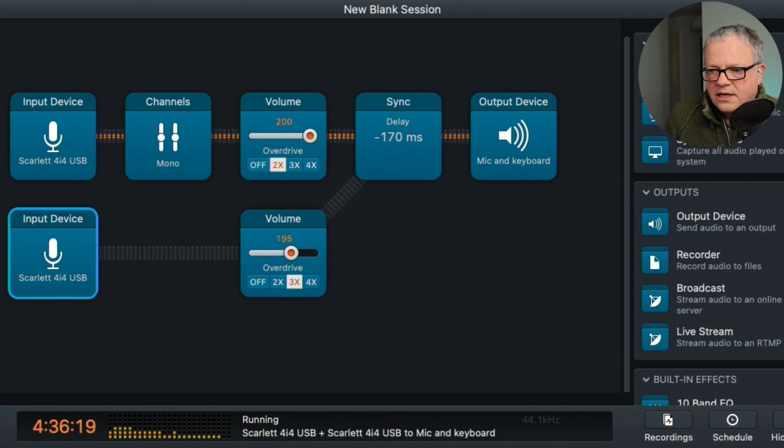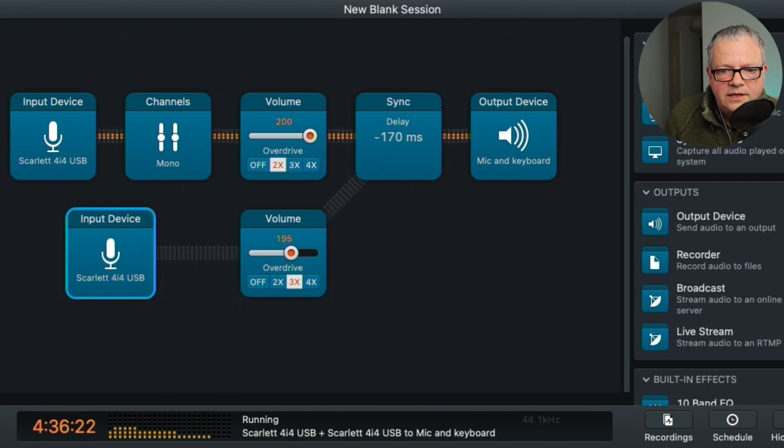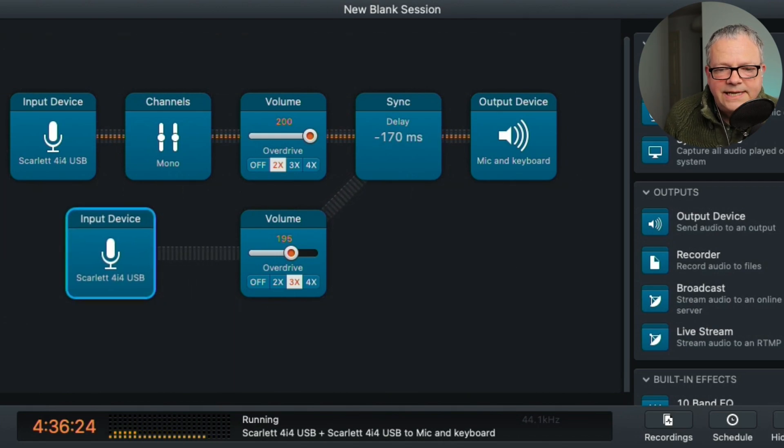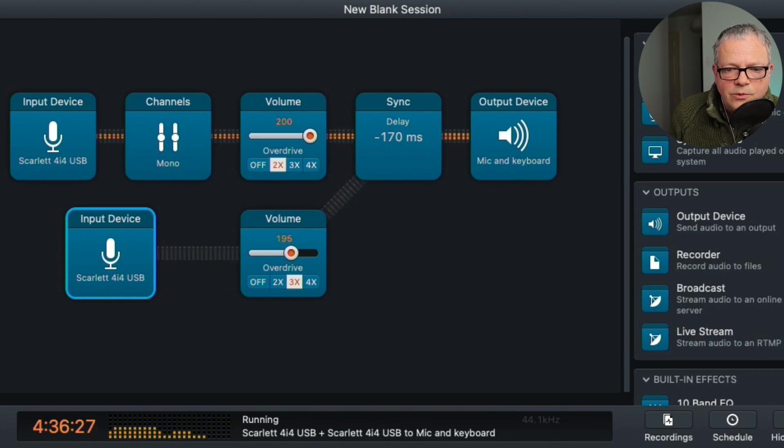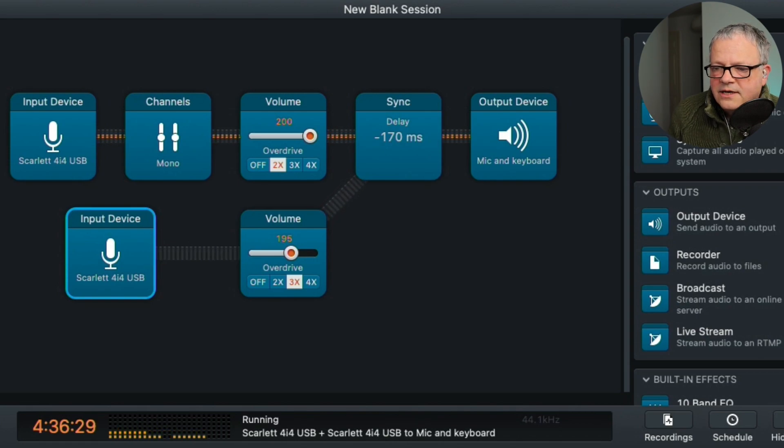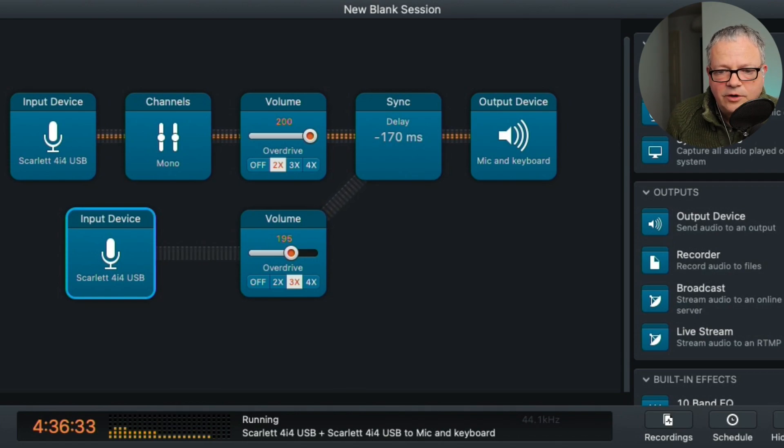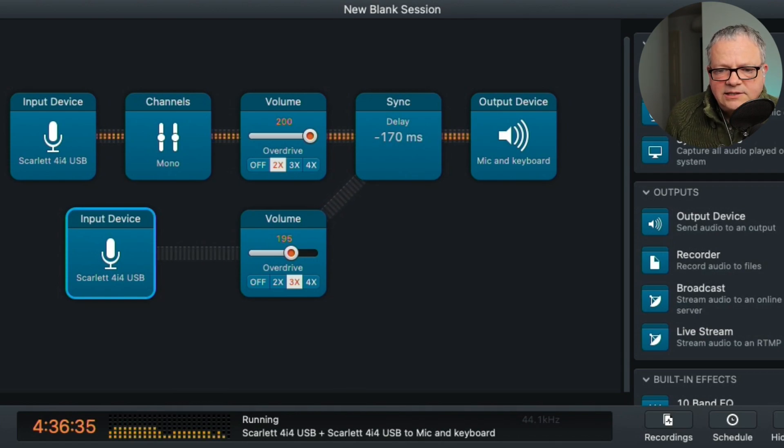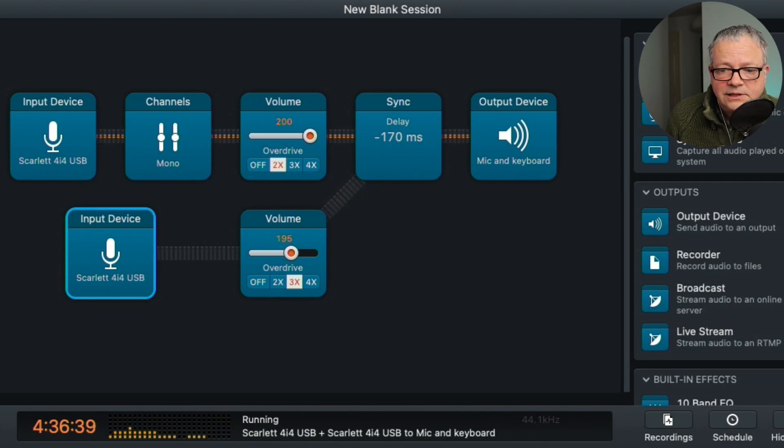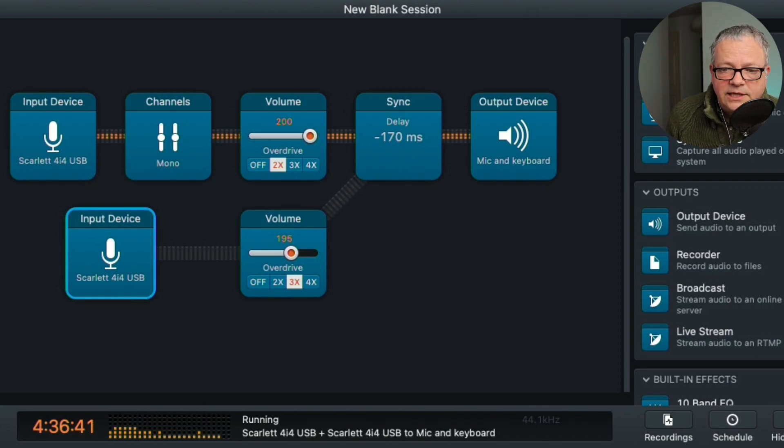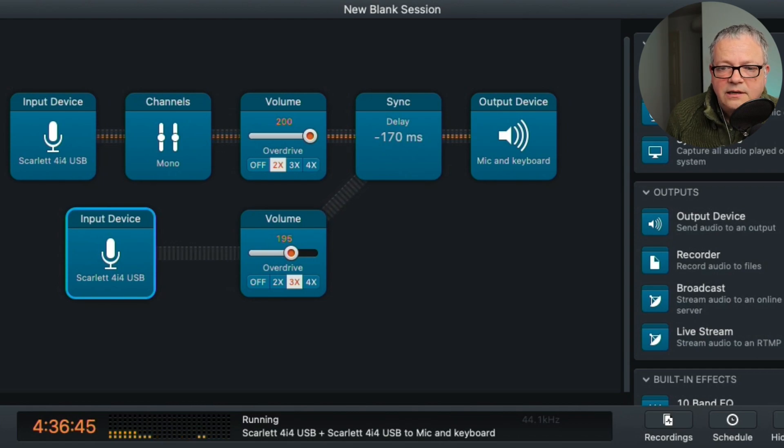Now, if I just show you on the bottom there, the other input device is the keyboard. So this won't show when I click on it but actually that's assigned to the Scarlett Channel 3 and 4 that I explained earlier on. So this is then going through a similar volume adjustment. And that's going up to the delay there as well and out to the output device.